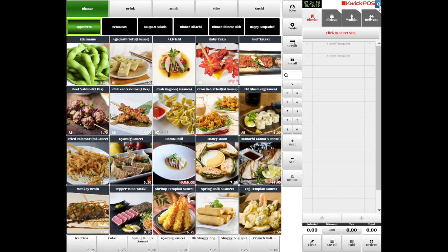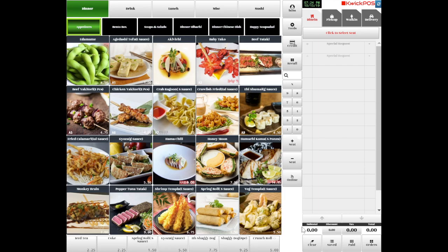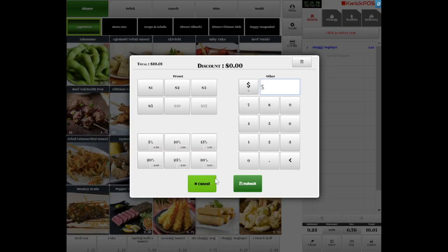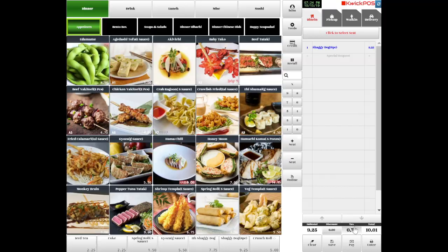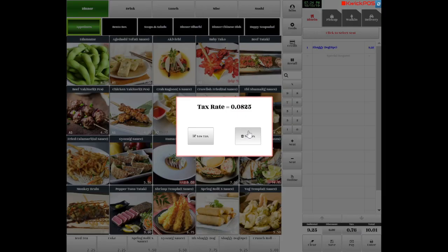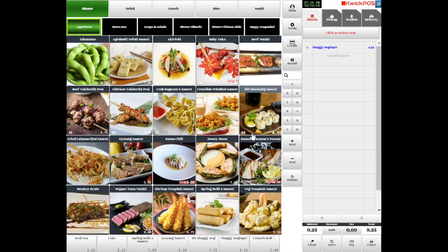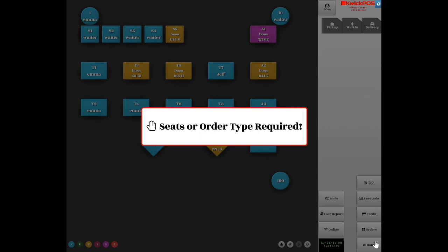There are four kinds of order types in the Shopping Cart. At the bottom, tap Discount to discount the whole ticket, tap Tax to remove the tax, and tap Enter to send the order to the kitchen.